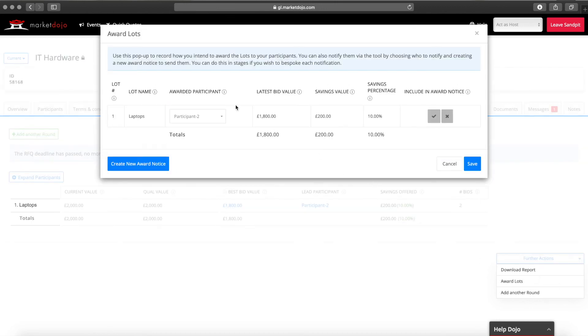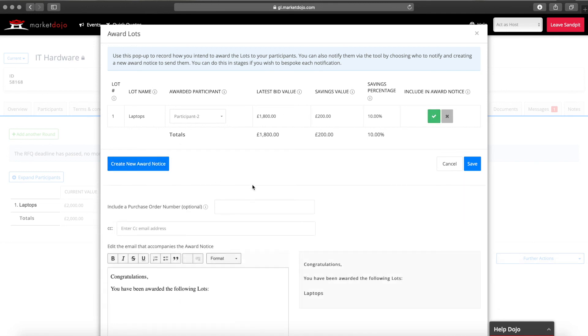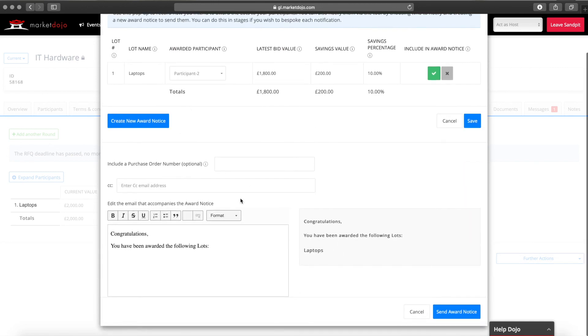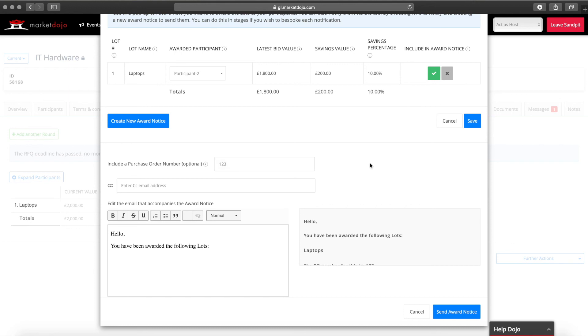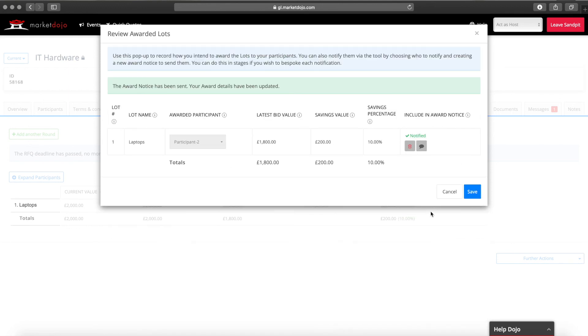To award the business just choose the participant you wish to award the business to, tick the box to send them a message and update the text. You can include a purchase order number if you'd like. Once you are finished you can send the award notice.